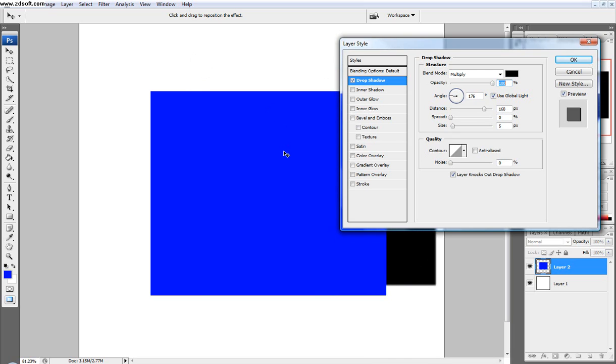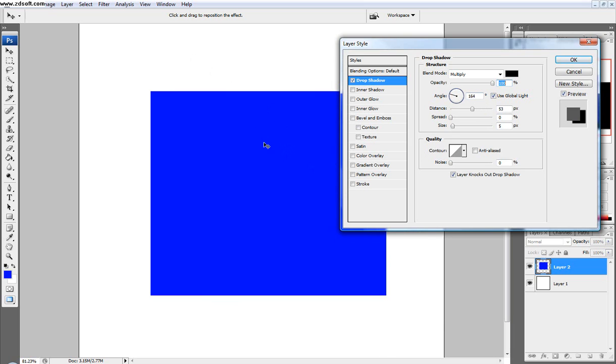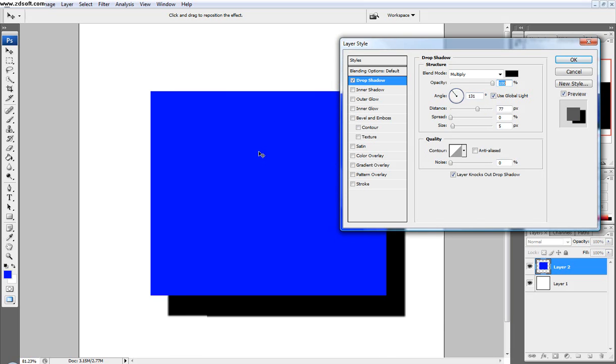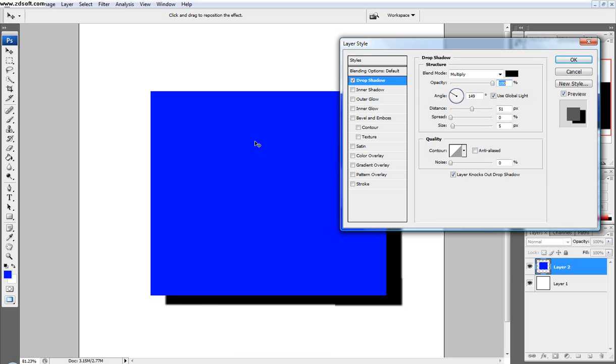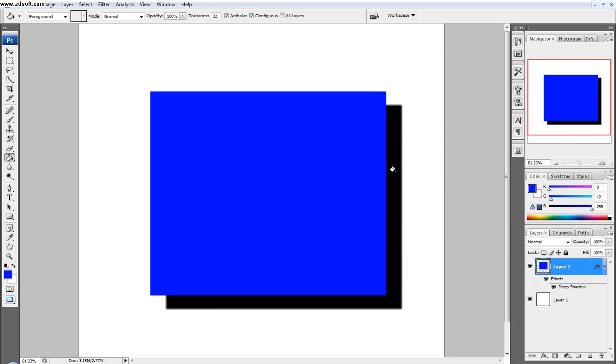So you can see over here the angle and the distance are changing, and then we'll just set the drop shadow right there. Cool, and go okay.